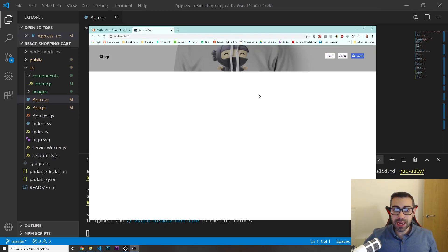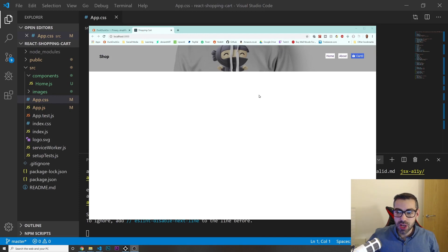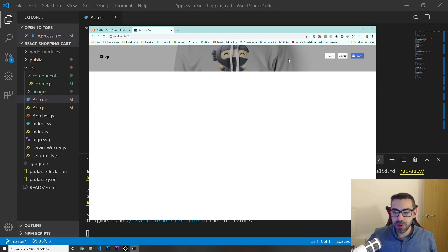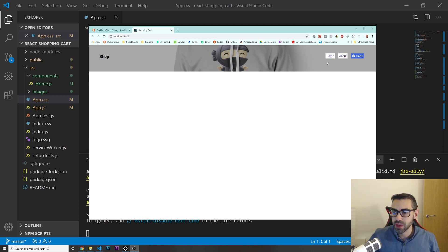Welcome back. In this video we're going to finish the home page of our application. Last video we built the navigation bar, so now we're just going to add some products that we can click on and add to cart.